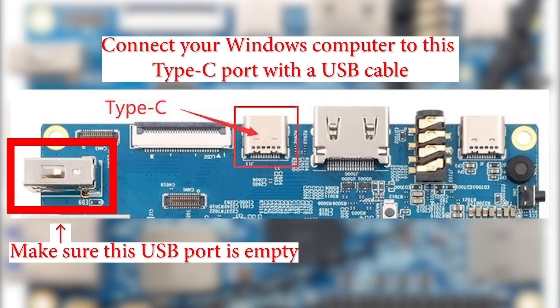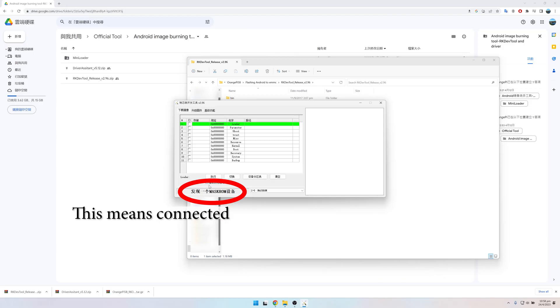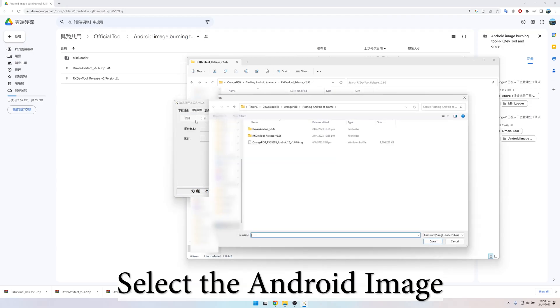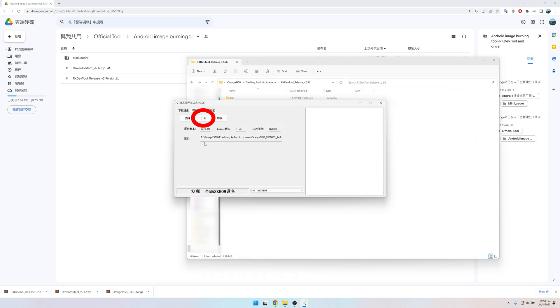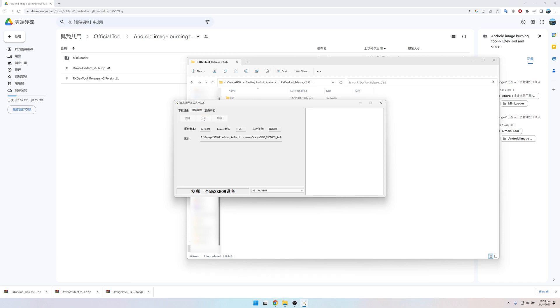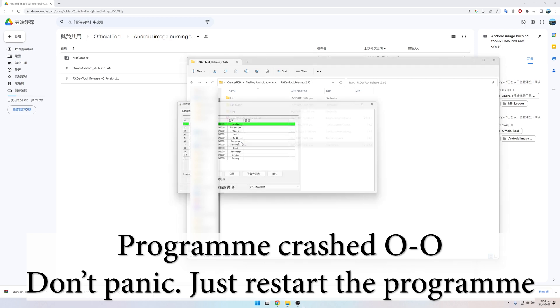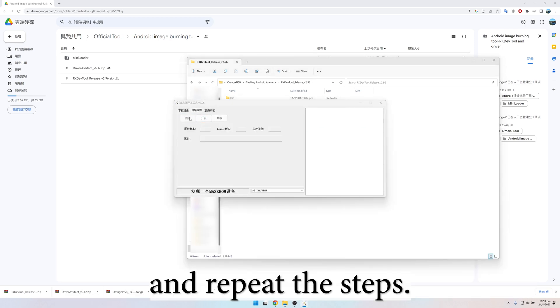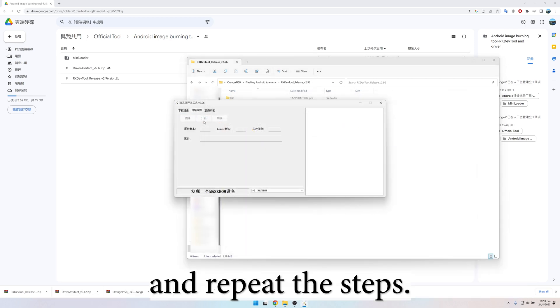We connect the Windows computer to the Orange Pi Type-C port, and then connect the power source with the mask button held down. After the connection, we select the Android image and flash the image to the Orange Pi eMMC. If the program crashed, we just open the program again and repeat the steps.